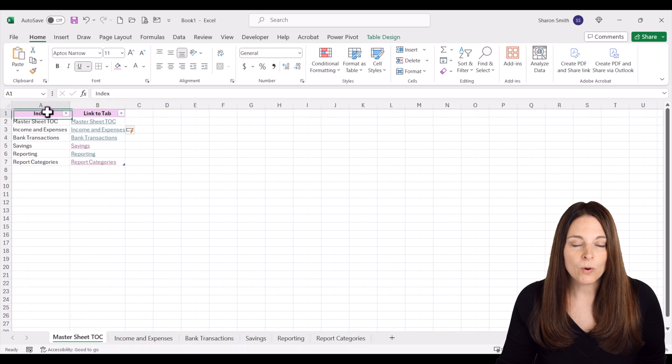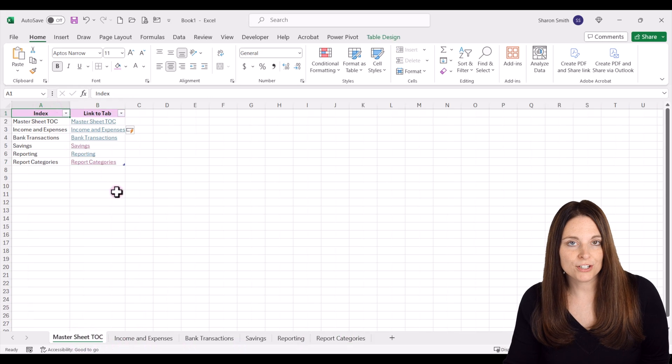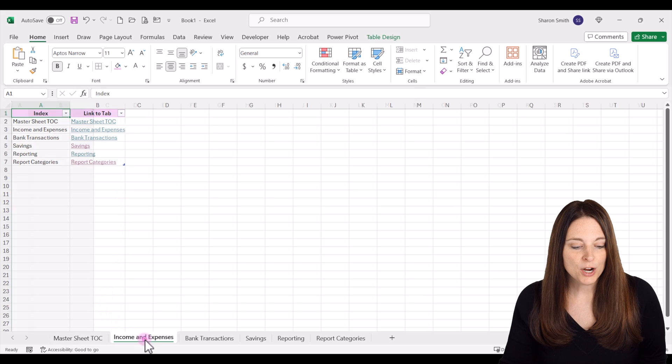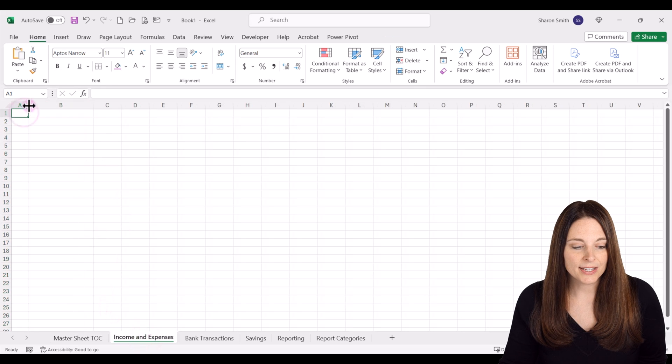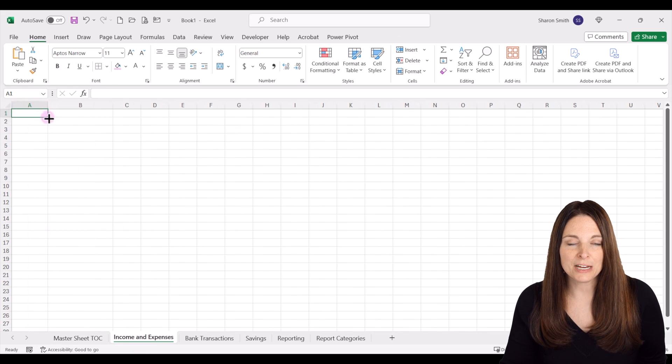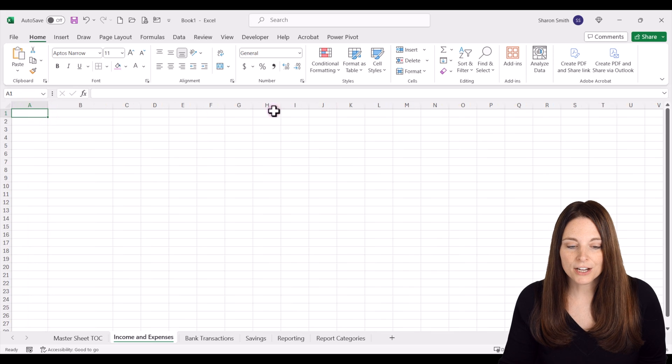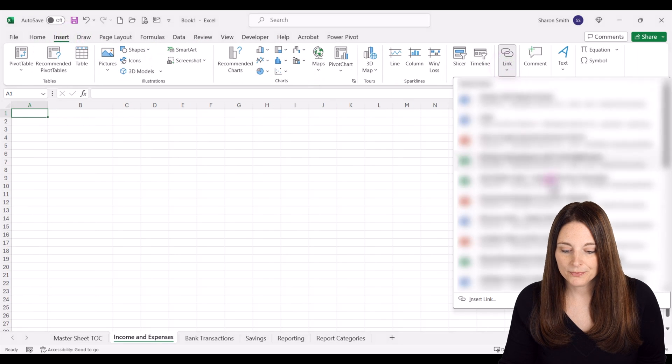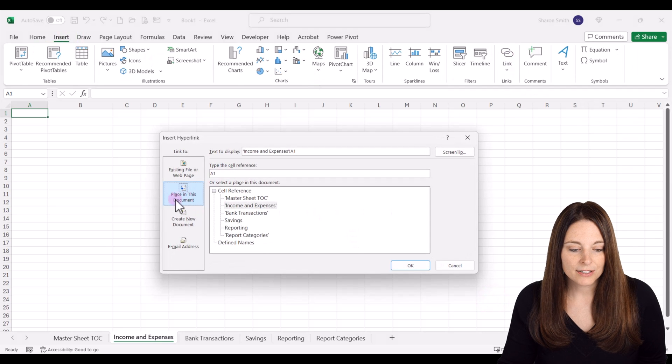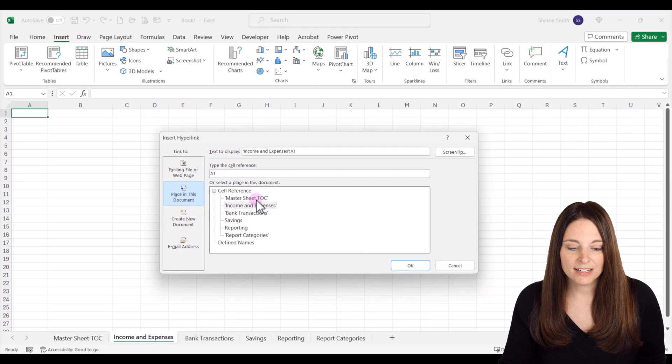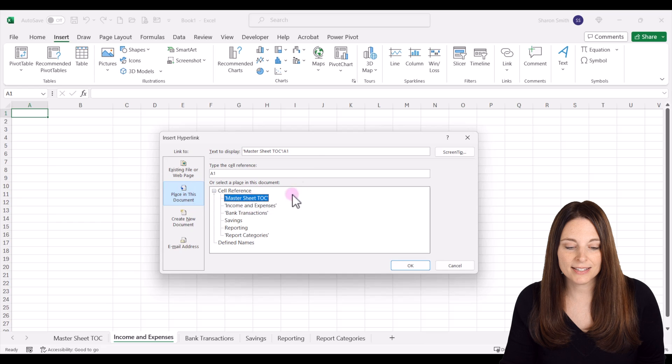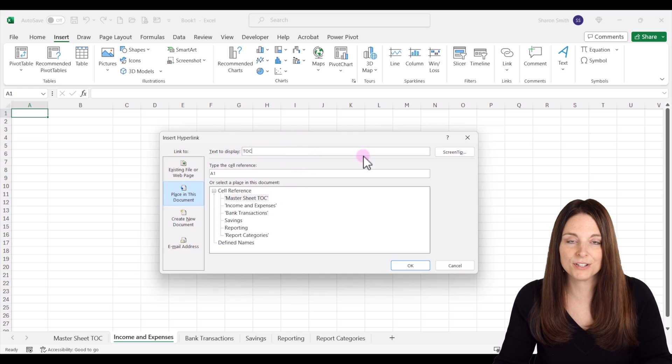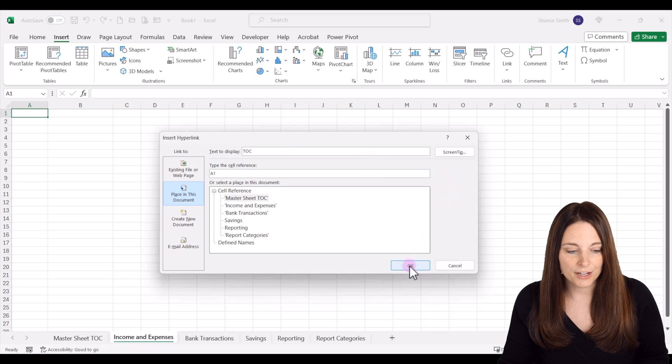If we want to create a link back to the master sheet table of contents on all of the other tabs, we can click on our tab, select the cell where we want to place the link, go up to insert link, click on a place in this document, and click on the master sheet table of contents. We can call it TOC for table of contents and then click OK.